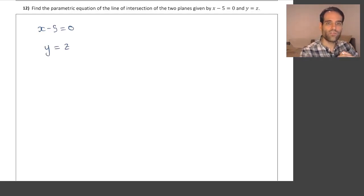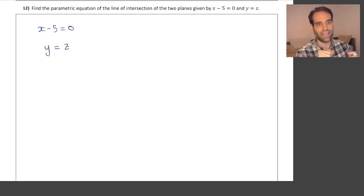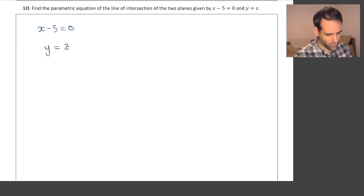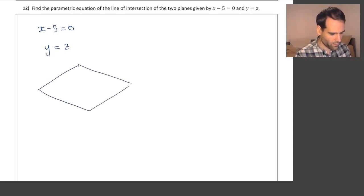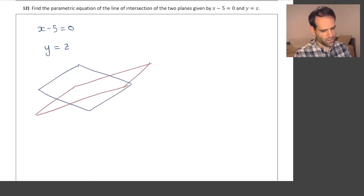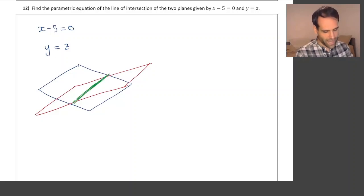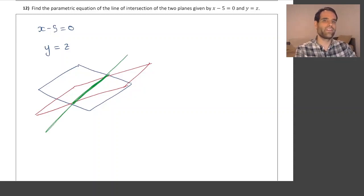So these are two equations that each define a plane, which means that we have two planes. Let's draw them. One plane might be this one and the other plane might look something like this. And these two planes intersect, and this line of intersection is what we want to find here.